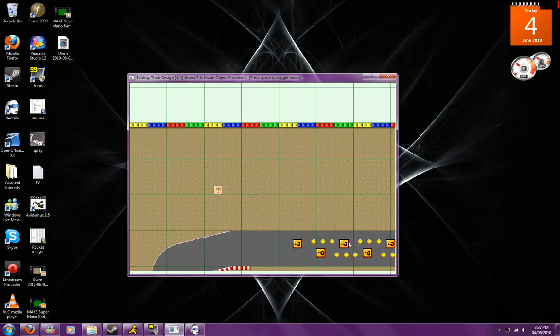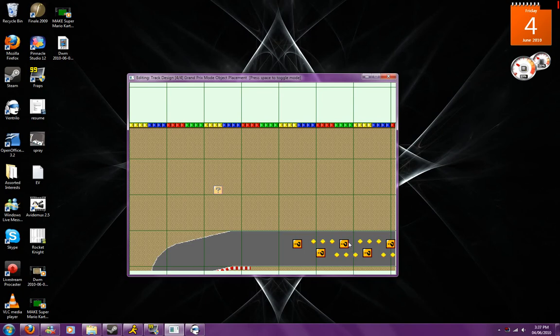Now basically what you're going to do from there is you can either go through the 2x2 options, which are the ones that we're currently in right now, and press F and G. F moves it backwards, G moves it forward. So we can see all the different types of things we can make.